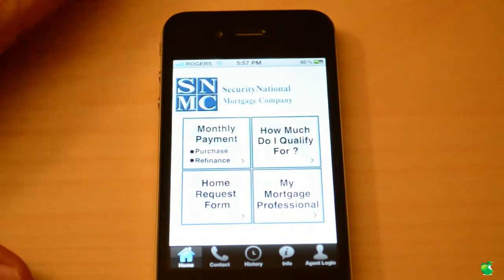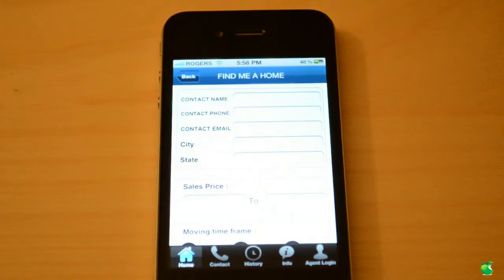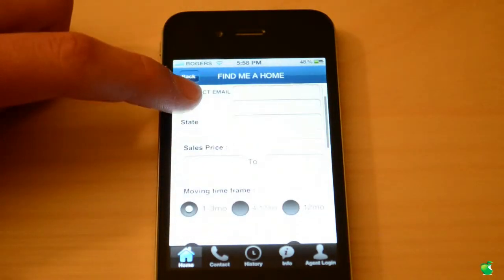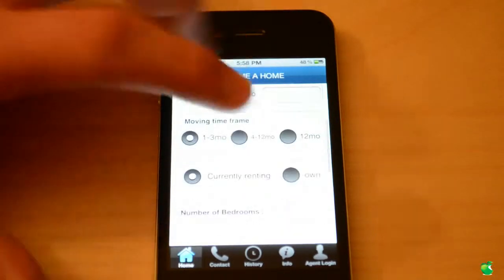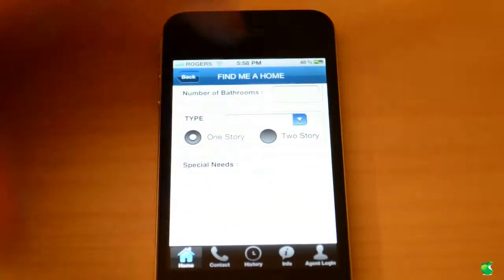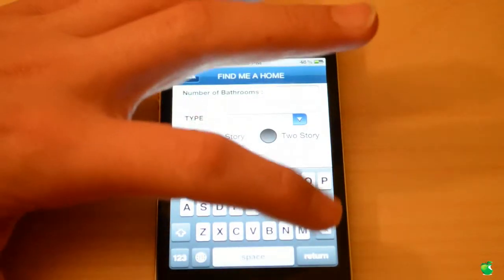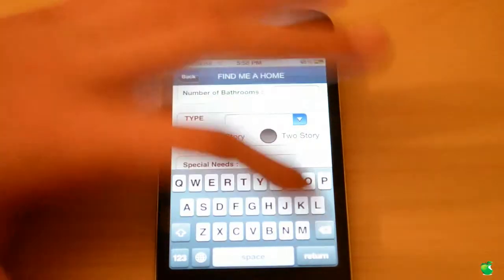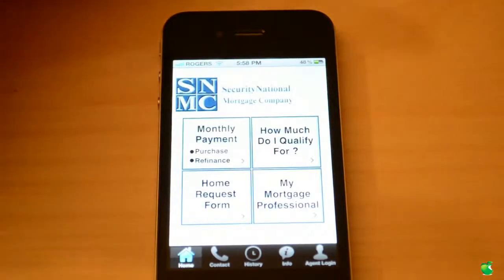I recommend this app for everyone who is out looking for houses, condos, or whatever you may be looking for. They also have a home request form. You type in all of your contact information if you're in the States, your sale price, how much you want to move for, whether you're currently renting, and so on. You can type in special needs — like, I want a mansion. Then you submit everything and you'll be contacted.